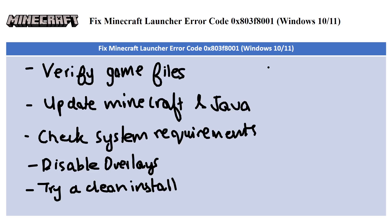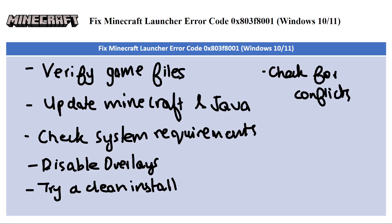And lastly, we have check for conflicts. If you have recently installed any new software, try uninstalling it to see if it's causing the conflict. Sometimes new software can interfere with Minecraft and lead to errors.